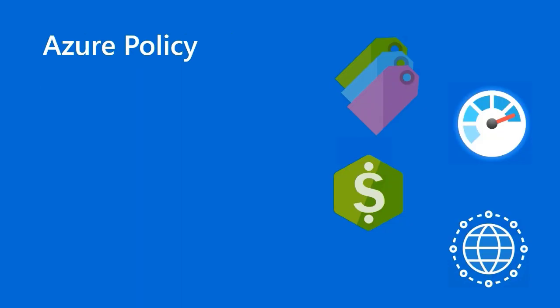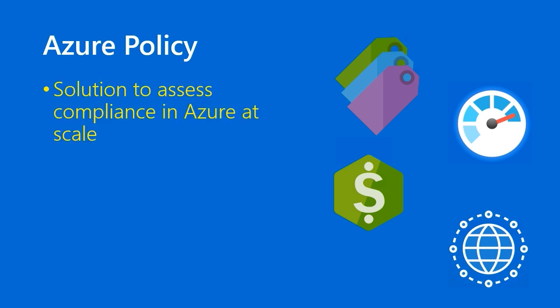Now, what is Azure Policy? If you look at the Azure icons on the right, you see taxonomic tags, Azure Monitor, Azure Cost Management, and a globe that represents regions.